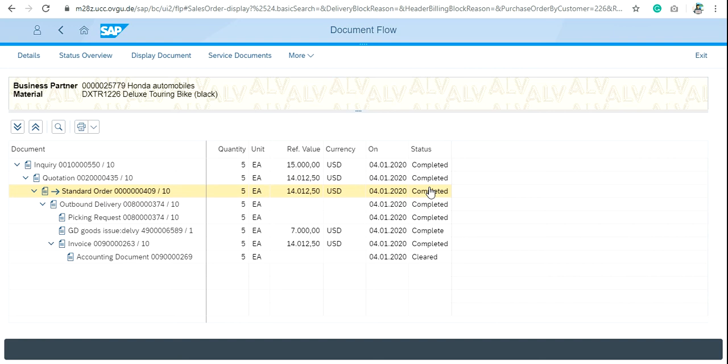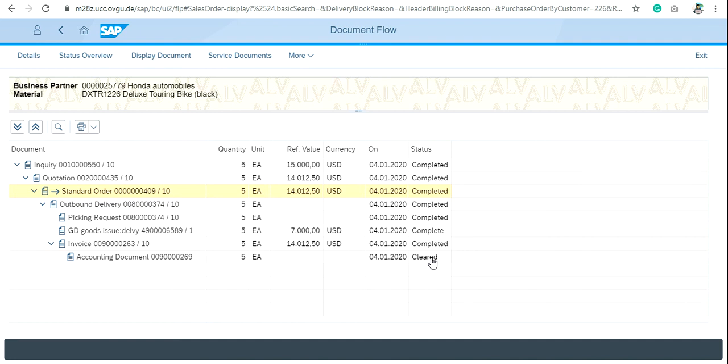successfully created all the steps here for the particular customer. And at the end, the account document is cleared, that means there is no outstanding payment for the particular customer or our organization is not at all responsible for any payment terms for the customer because the accounting statement have the status cleared. That's how you can see the whole document flow of the sales and distribution cycle.